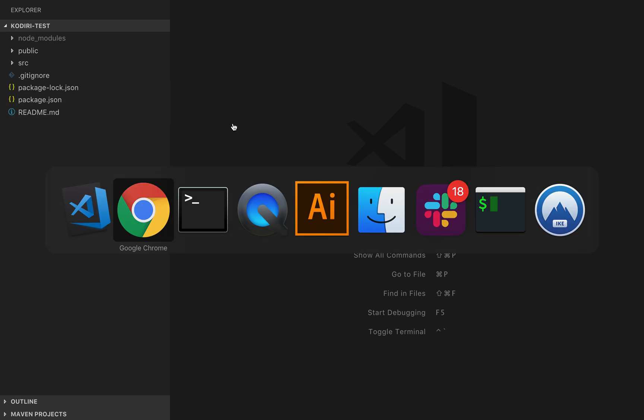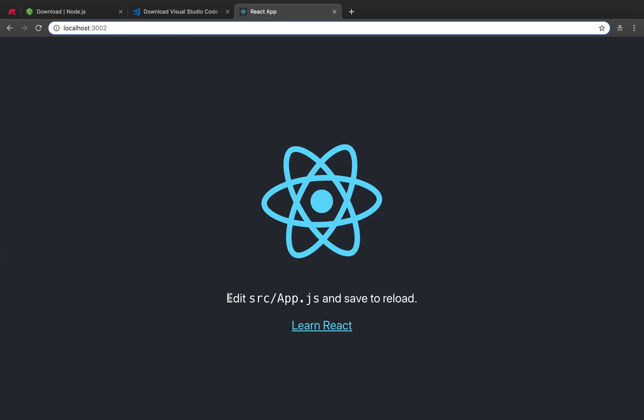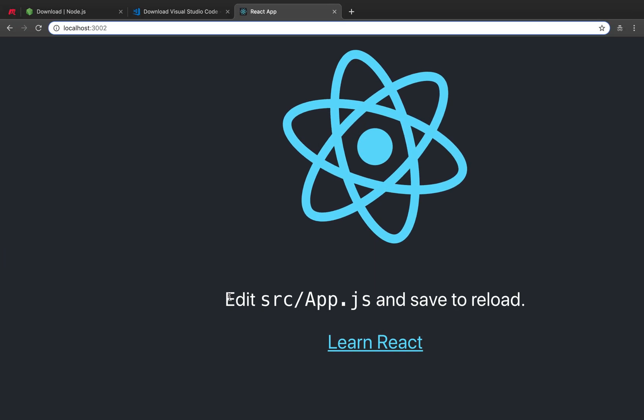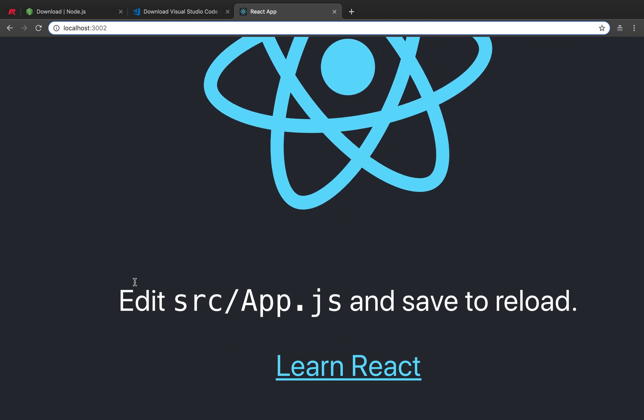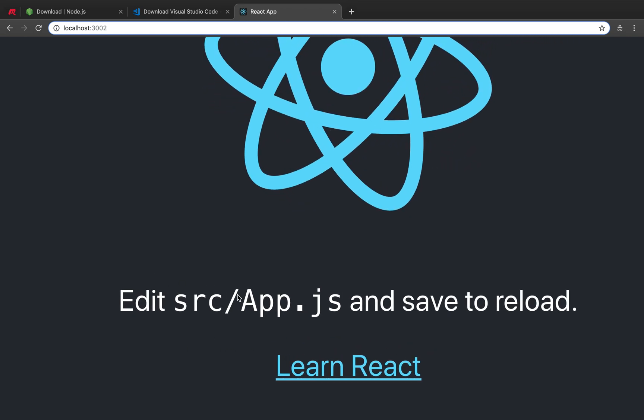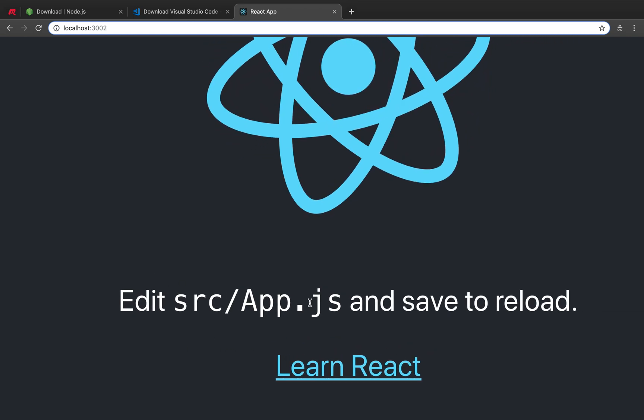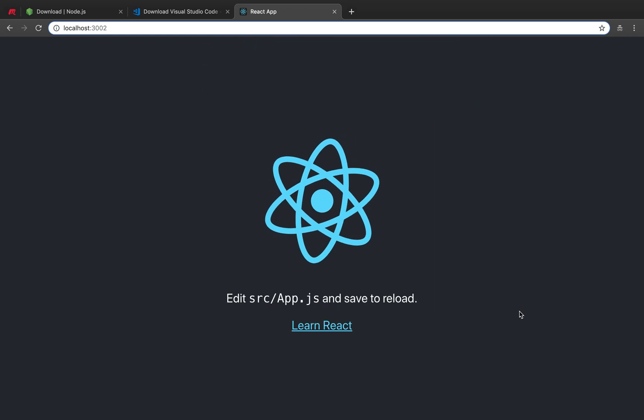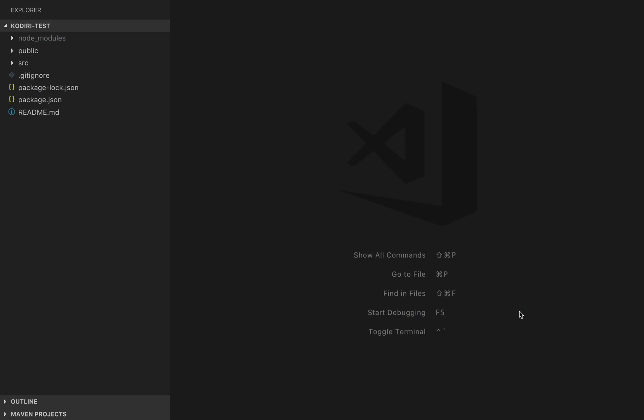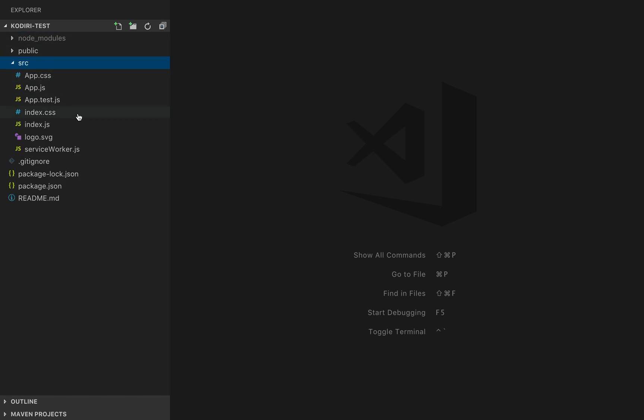Not sure if you remember, but we got here a message saying you can edit source/app.js and save to reload. Let's do that. You will see on the left hand side a navigation panel. Then we can inspect the different files and folders that got created automatically for us.